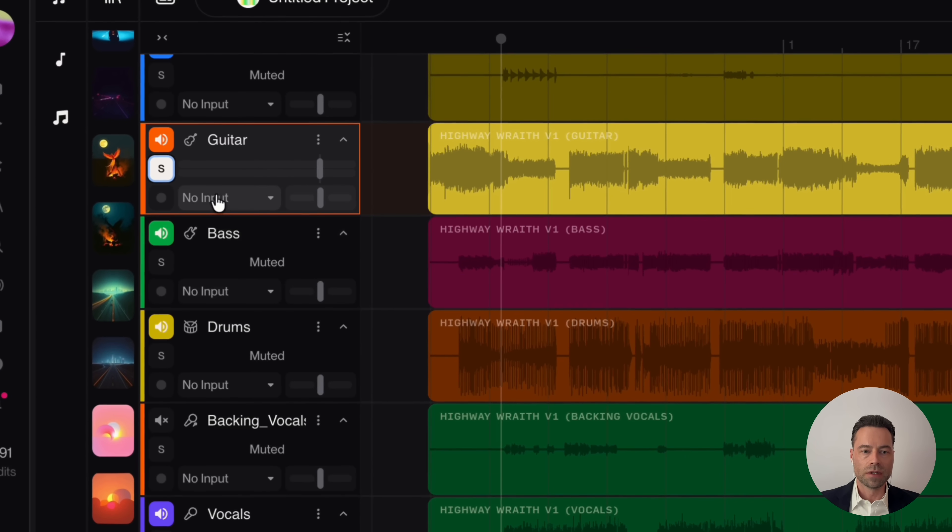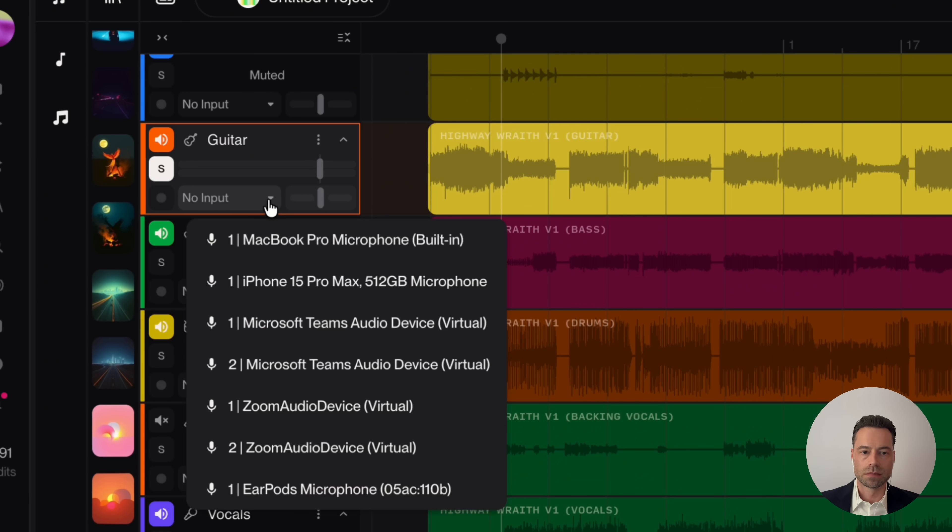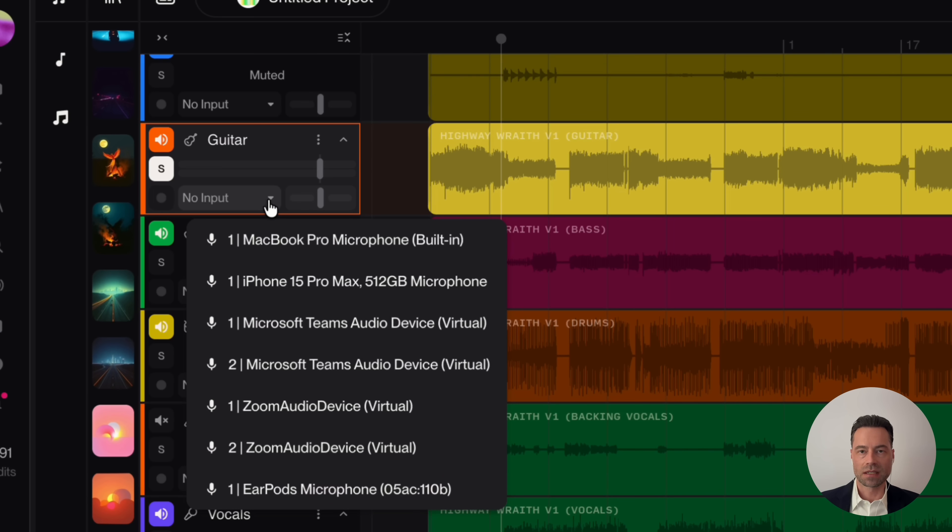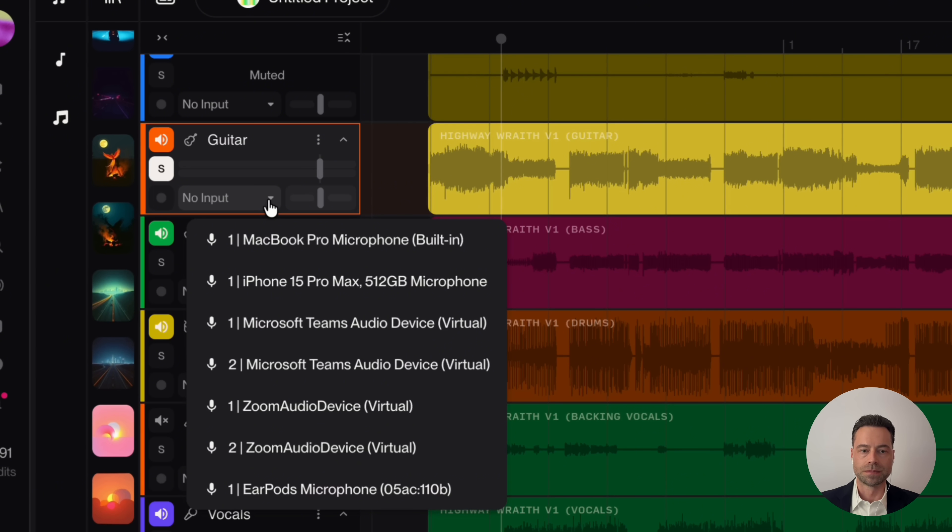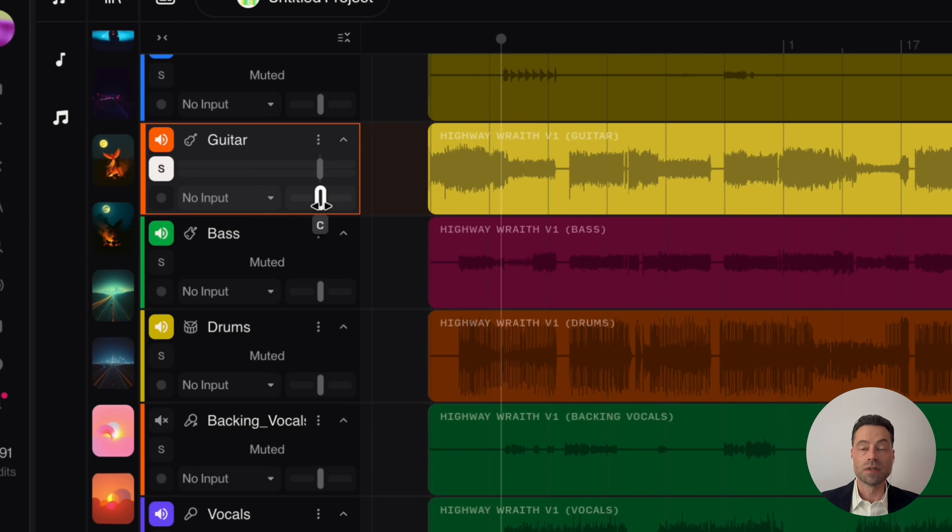Right below it, there is a no input option. If you click down on the arrow, give it a moment. And what will happen is, it will give you an option to connect a microphone of your choice. And I'm going to show you how to record audio a little bit later.